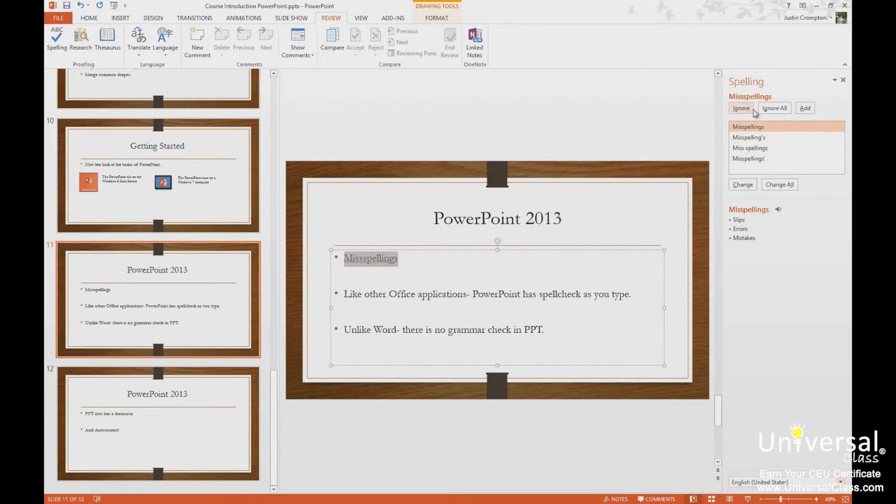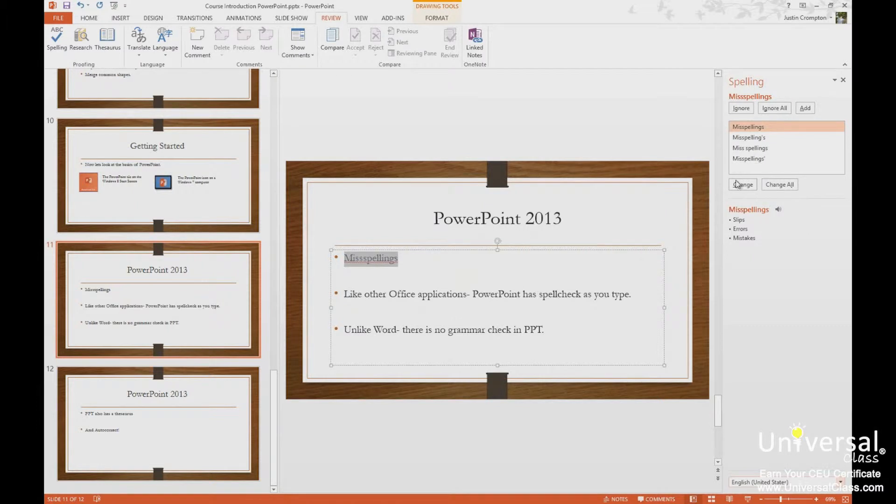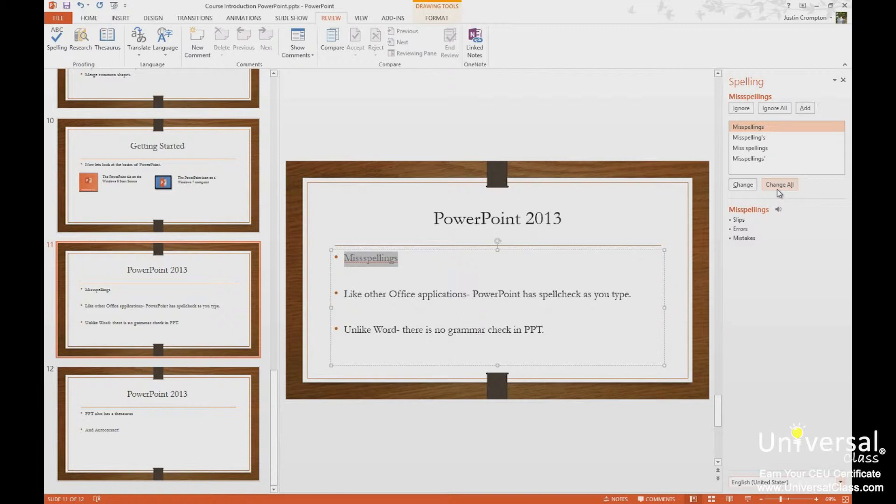Ignore this one time, ignore all, and this is the add to dictionary button. So here I can choose my correction, and I can click change this one or change all misspellings in the document. If I misspelled this word ten times, let's say, change all will change every single one of them to the selection here I made of the correct one.